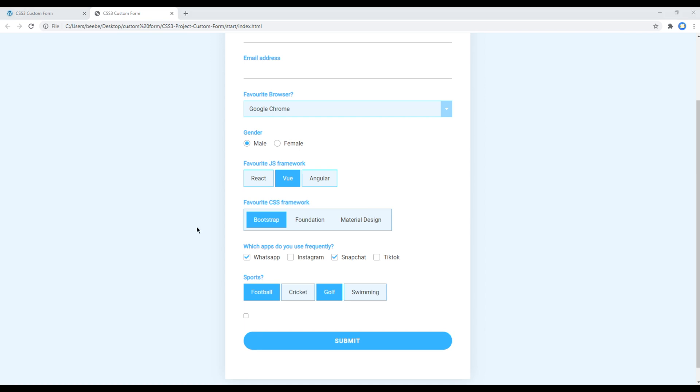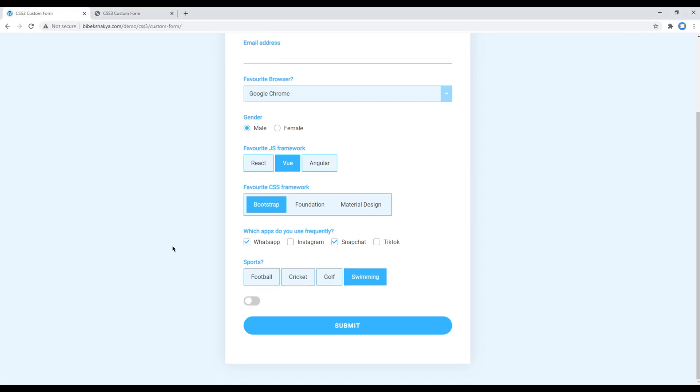This is the end of this session. In the next session we'll style this custom switch. Feel free to comment below if you have any questions. Please don't forget to like, share, and subscribe to my channel. If you want some hosting companies you can check the link in the description below. Thank you and see you soon.